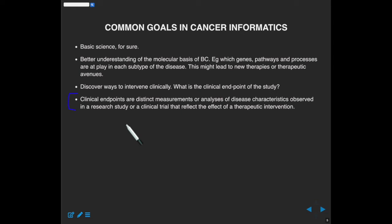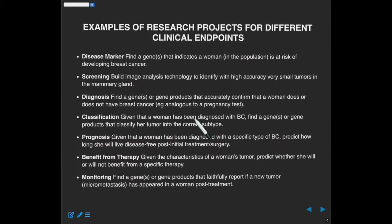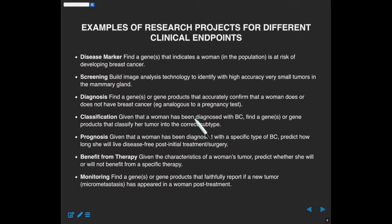In a drug trial, the distinct measurements might be, for example, the size of the tumor. If the size of the tumor is no longer increasing, that might indicate success — it suggests that whatever drug is being used is ablating growth of the tumor. There are many kinds of endpoints. For example, we might be interested in finding a gene that, when mutated, indicates a woman is at elevated risk of developing breast cancer. It doesn't mean she has breast cancer, nor does it definitively mean she'll get it — it just indicates she has a higher risk than the background population.